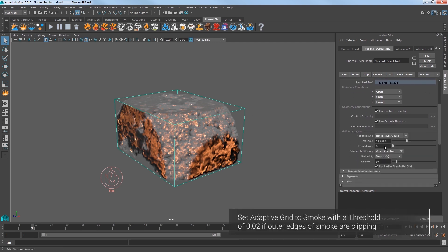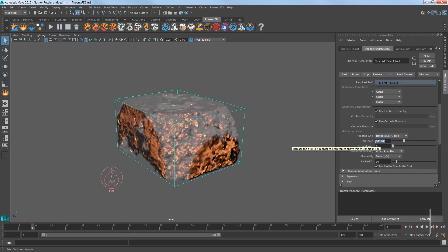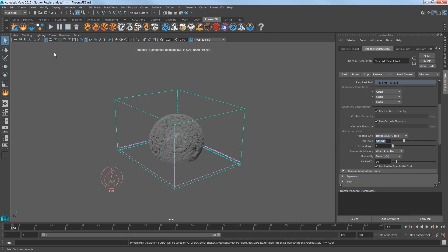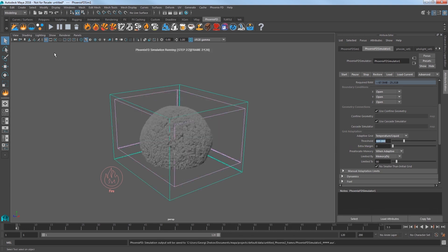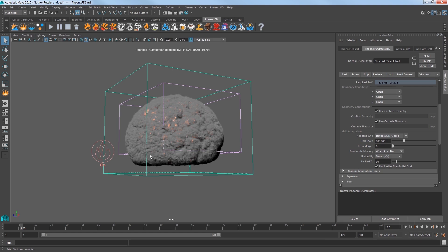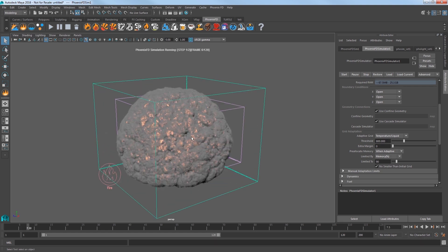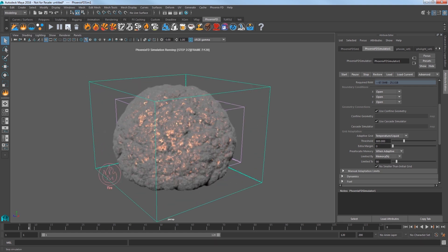Go back up to the Grid settings and change Adaptive Grid to Temperature slash Liquid. This expands the grid depending on the temperature of the fluid inside when it meets the specified threshold. Set the threshold to 800 and start the sim. The grid as you can see expands and the explosion is not clipped like before.